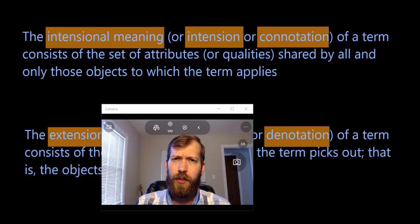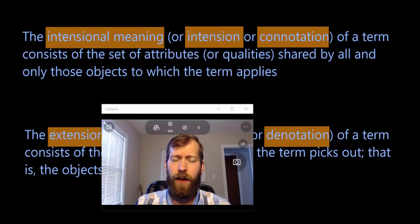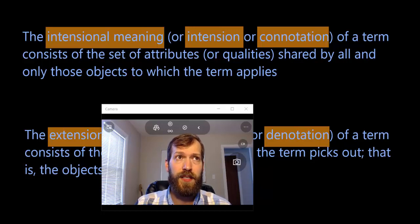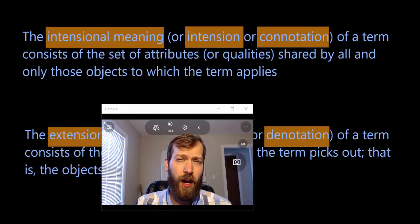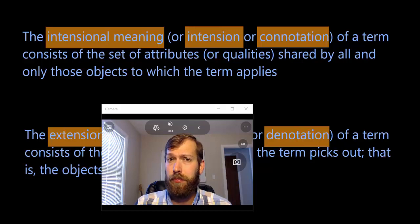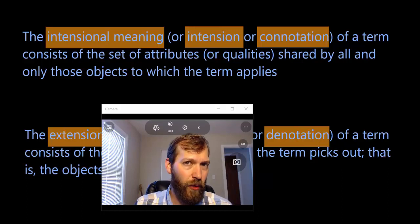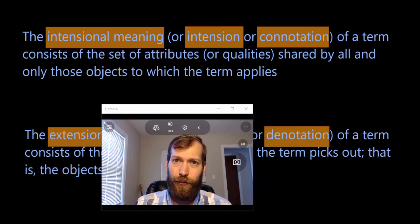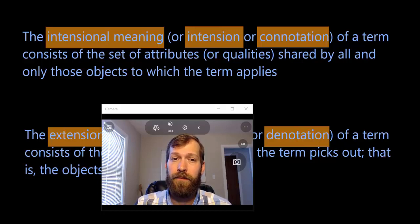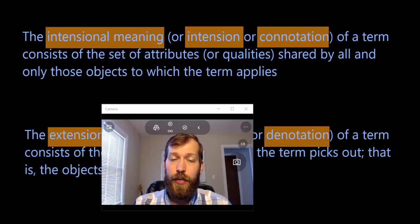Attributes, qualities, properties, characteristics, and traits are all words we might use to pick this out. For instance, take the term 'tree.' Part of the connotation of tree will include: plant, bark, leaves, trunk, roots, and all sorts of other things that go into what it is for something to be a tree. Its connotation is that set of attributes or properties fundamental to being a tree.